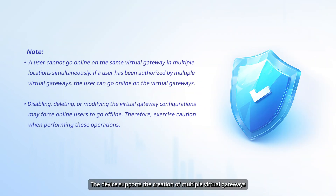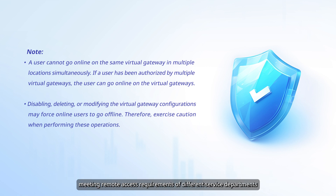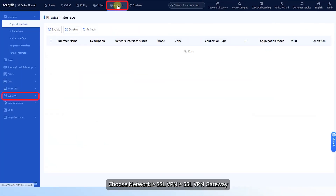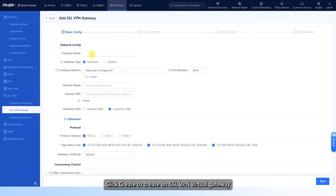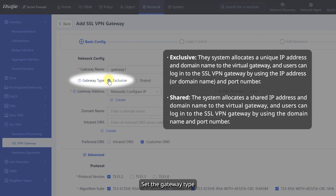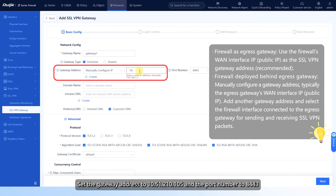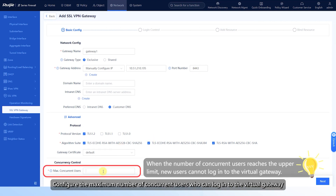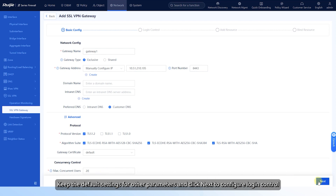The device supports the creation of multiple virtual gateways, which are independent of each other. Users and resources can be configured on each virtual gateway to enable independent management, meeting remote access requirements of different service departments. Choose Network > SSL VPN > SSL VPN Gateway. Click Create to create an SSL VPN virtual gateway. Complete basic configurations: configure the gateway name, set the gateway type, set the gateway address to 10.51.210.105 and port number to 8443. Configure the maximum number of concurrent users, keep default settings, and click Next to configure login control.